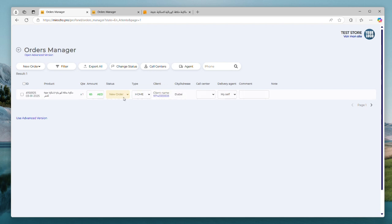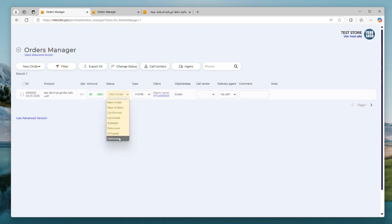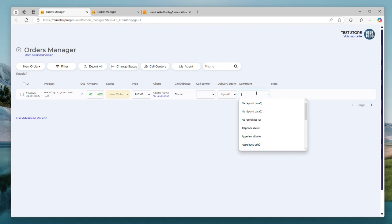From here, you can call your customers, change your order status, create notes, assign your orders to your call centers or delivery companies, and more options that will be discussed in the next videos.